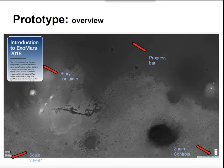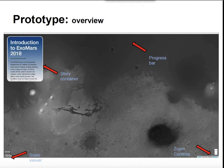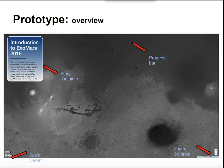Here is how the prototype looks. We have four elements: the progress bar that indicates where the user is in each part of the story, the story container that holds the narrative part and the navigation buttons, the zoom controls, the scale viewer, and the map.